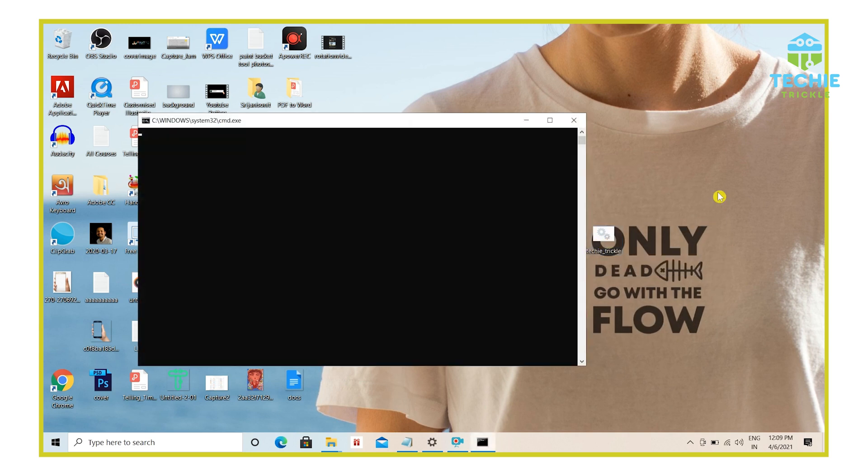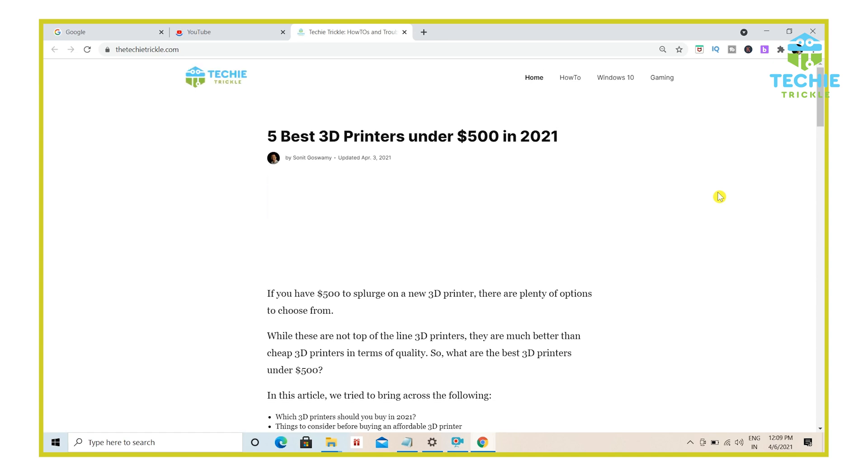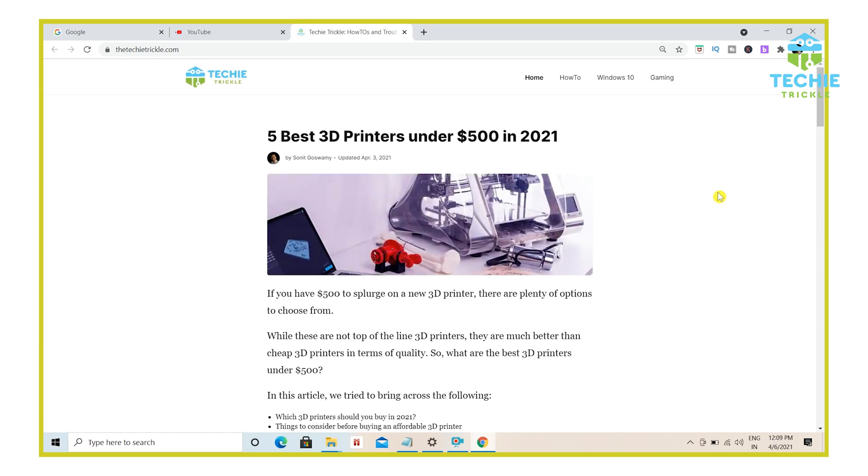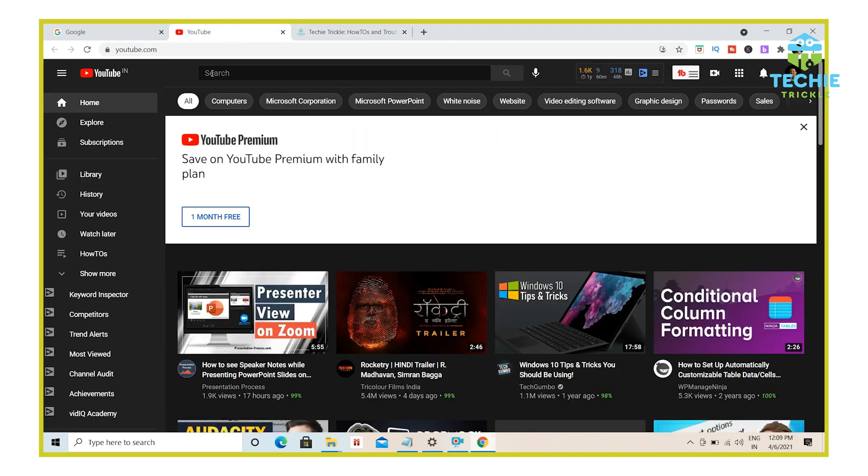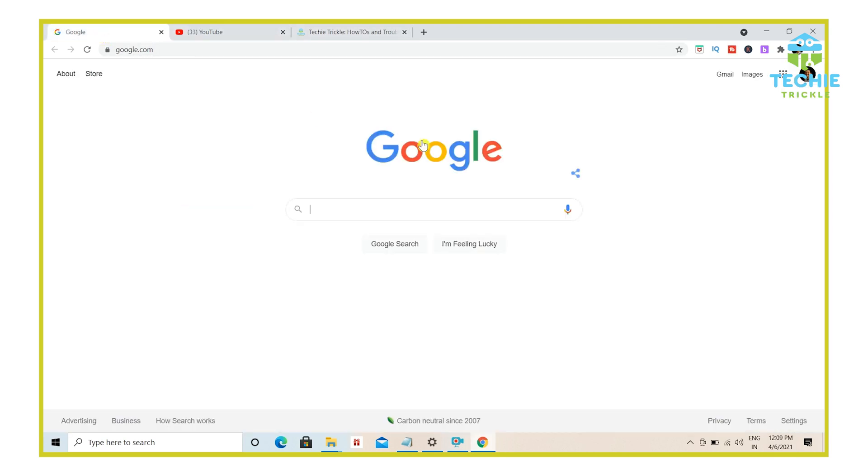you can see that my default browser opens up. Now in this case, my default browser is Chrome and that has actually launched the three pages that I would want it to open. So this is my blog. This is YouTube and this is Google.